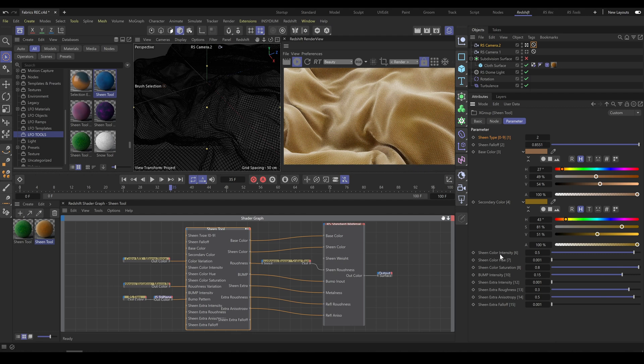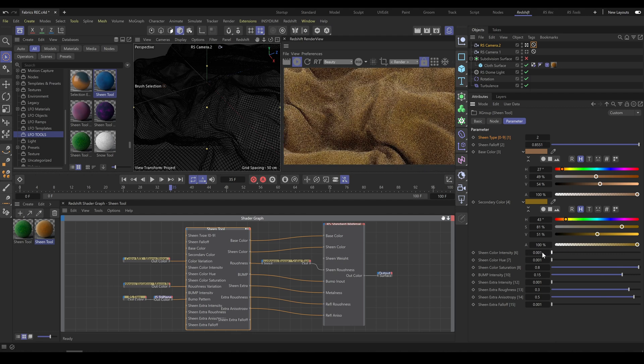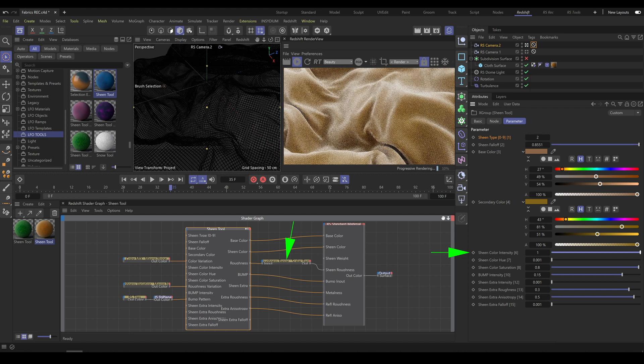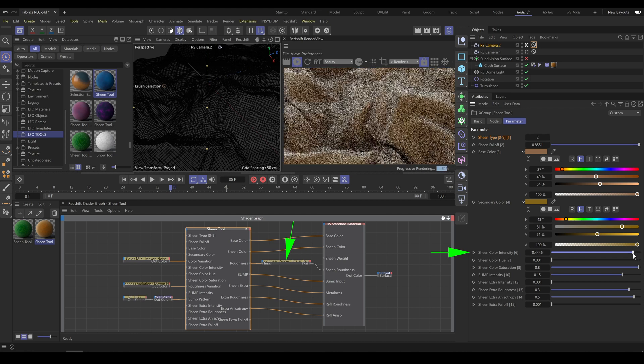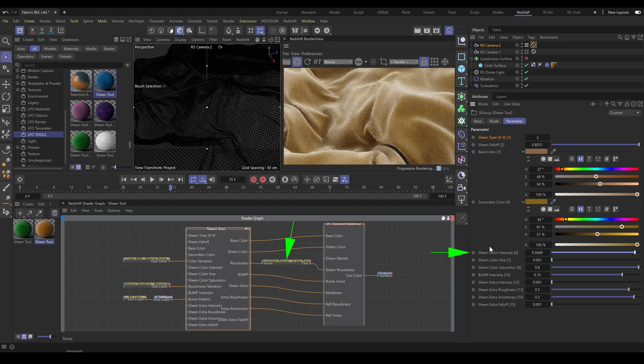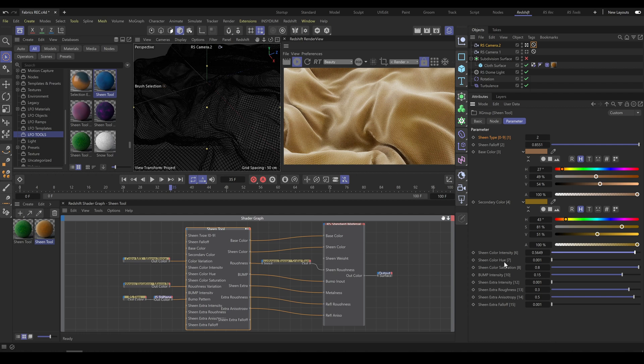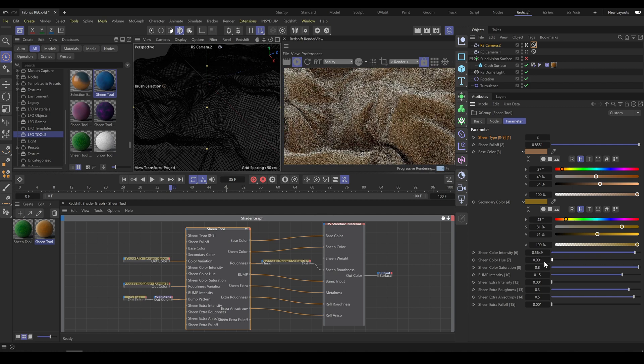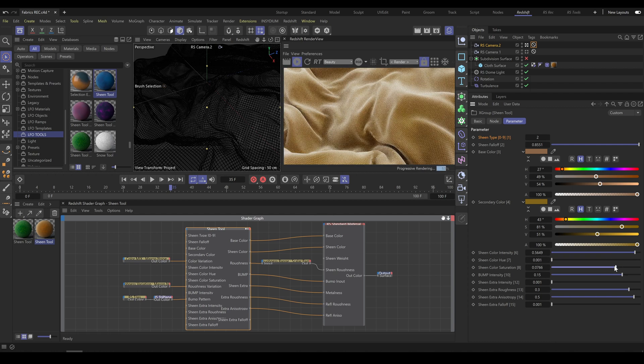Sheen color intensity is in correlation with roughness range, and both control how intense the sheen effect is. In case you would like to have a different color on sheen parts, use sheen color hue and saturation sliders.